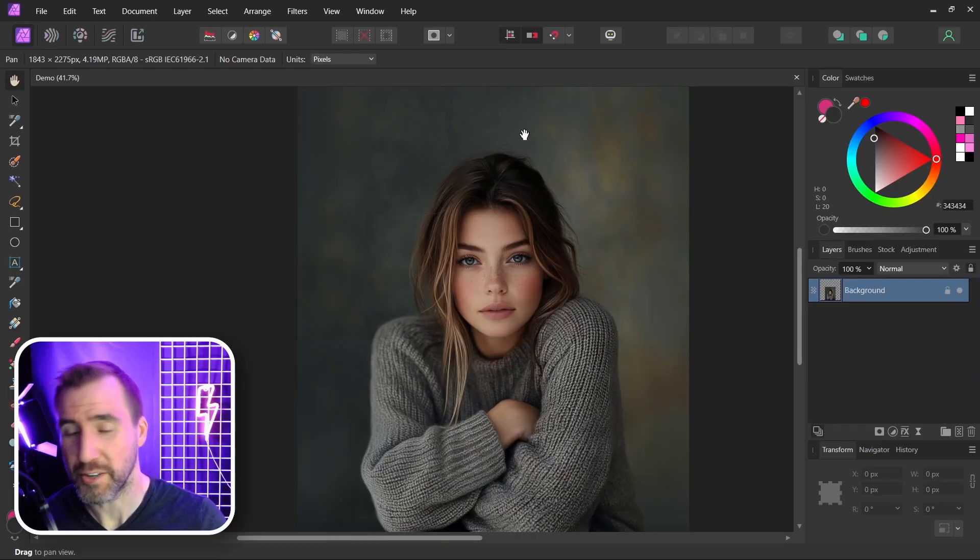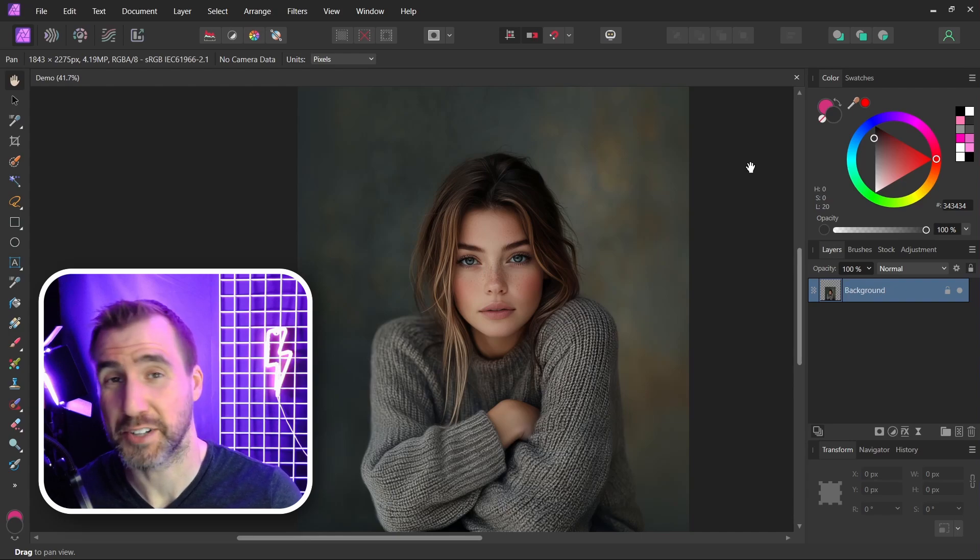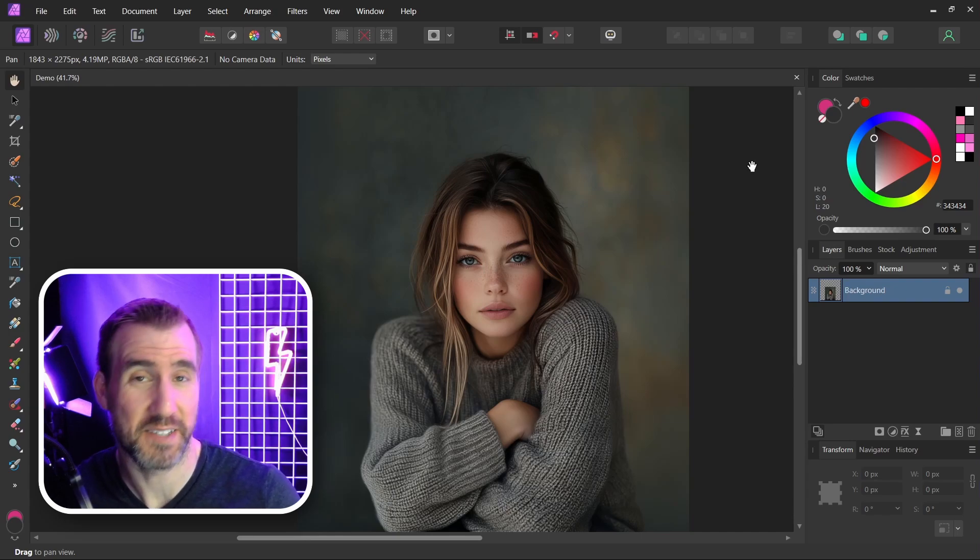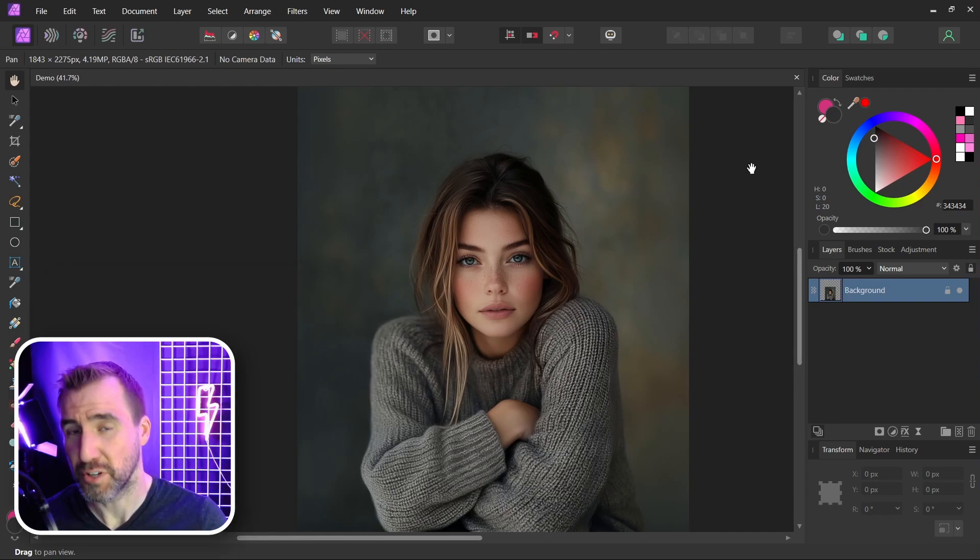I'm here in Affinity Photo and I have this portrait image here. Now most of what I show you today will actually work in Affinity Designer and Publisher too, so you can use those programs if you like.